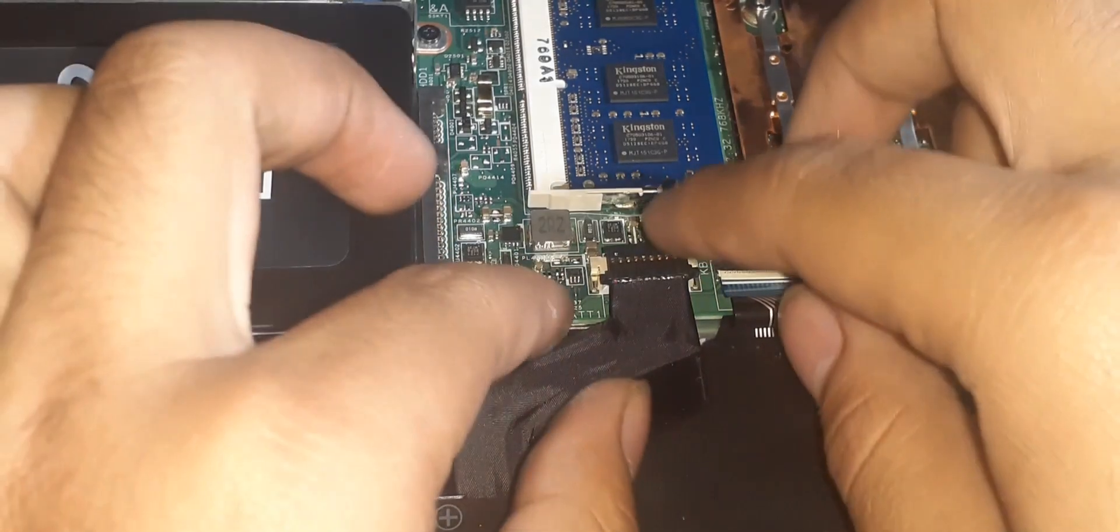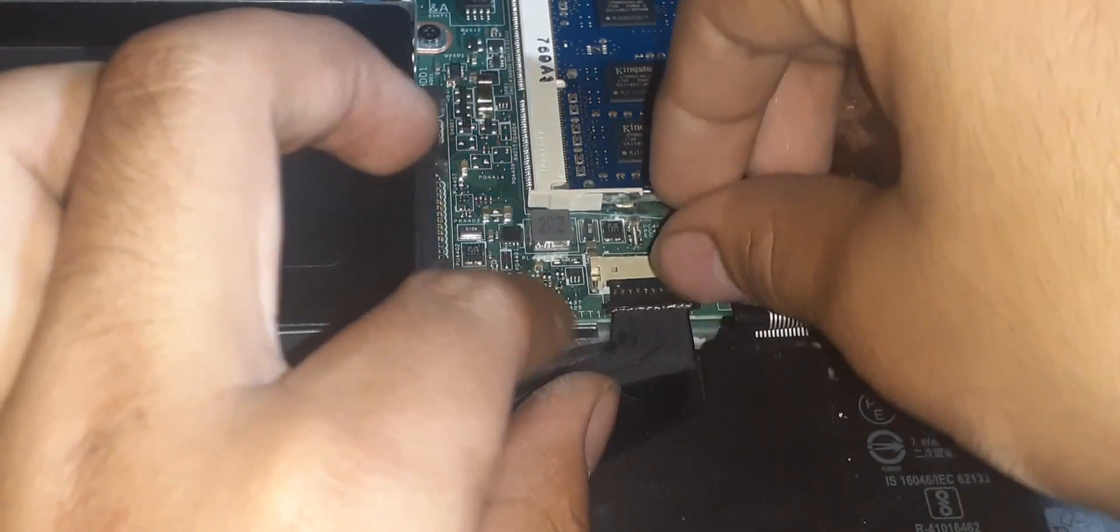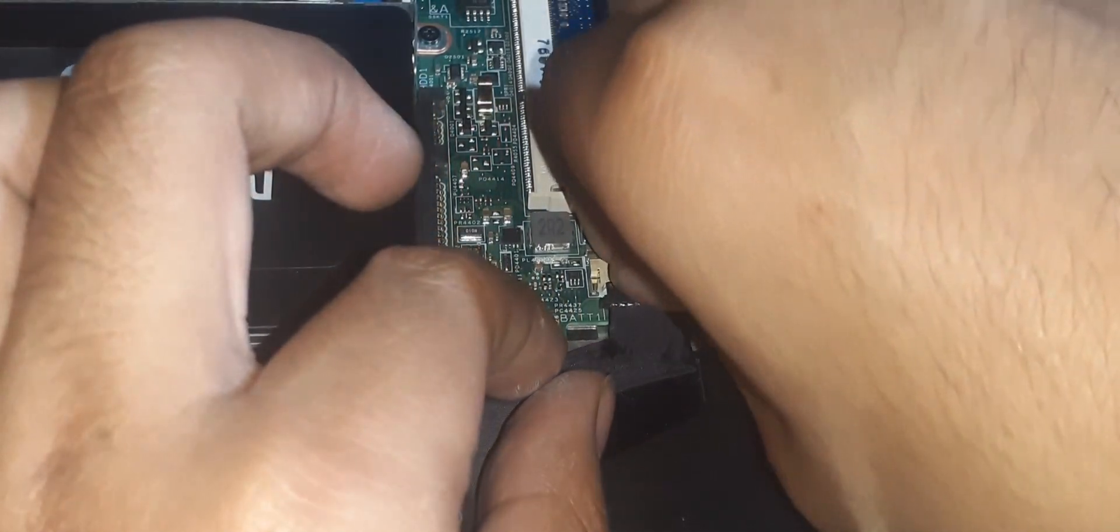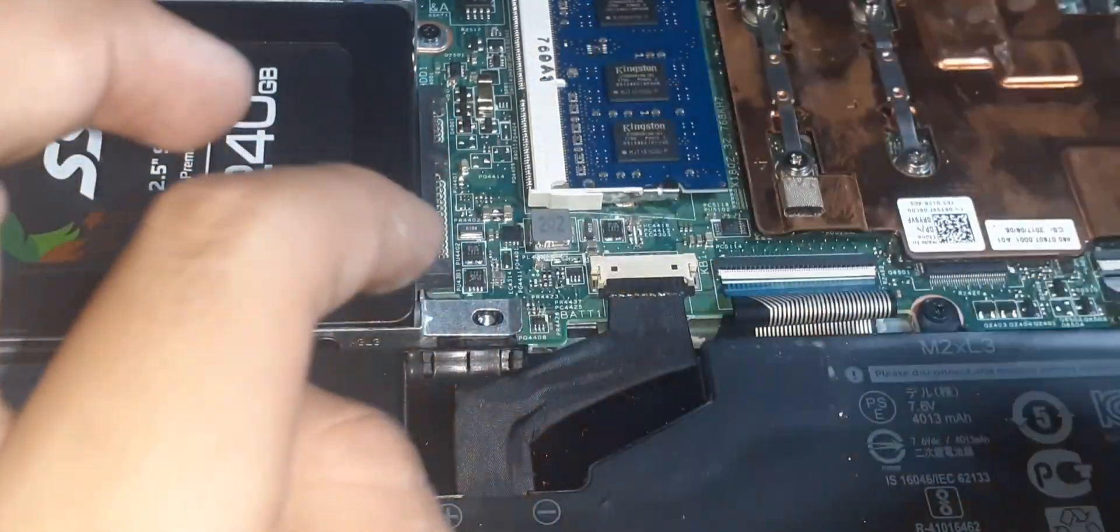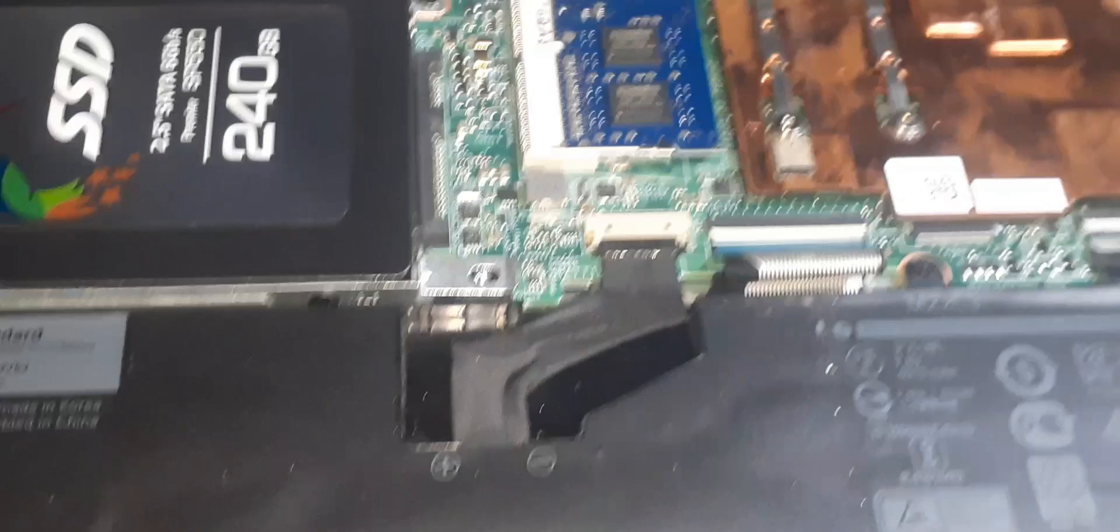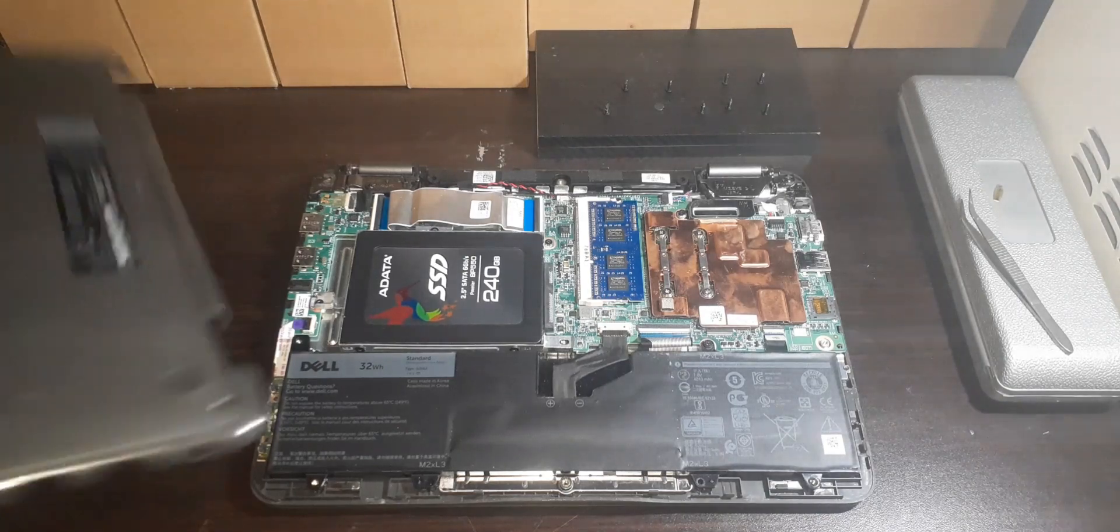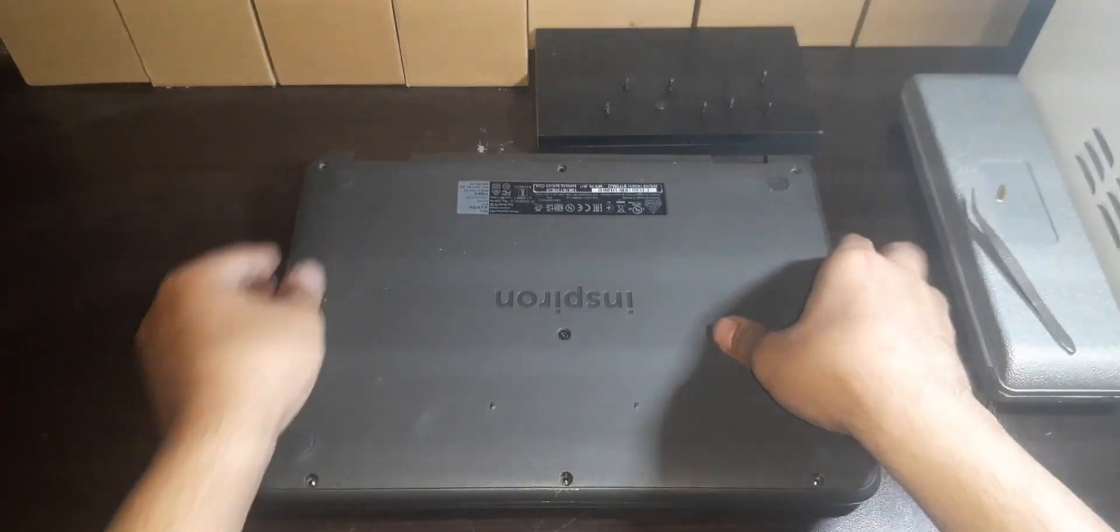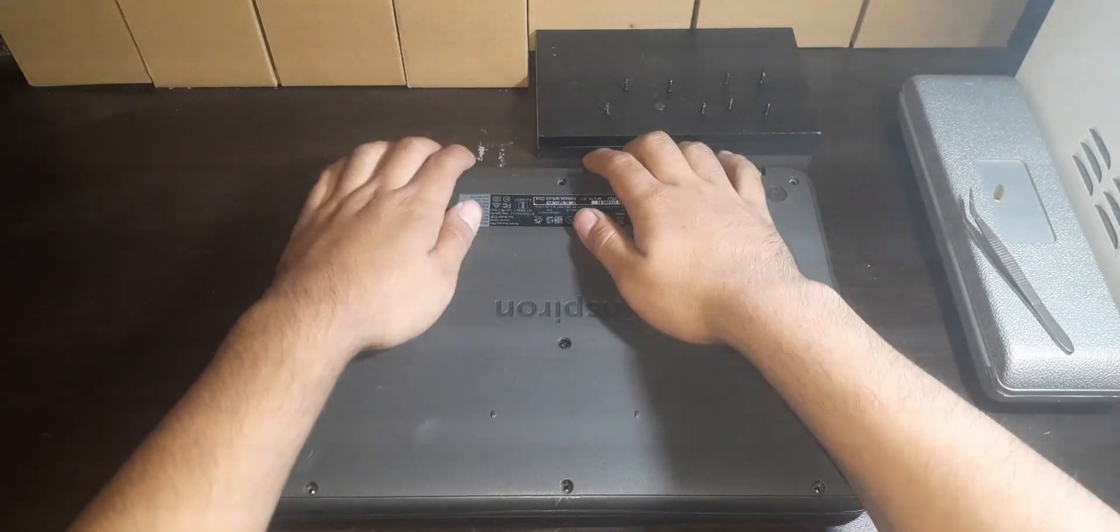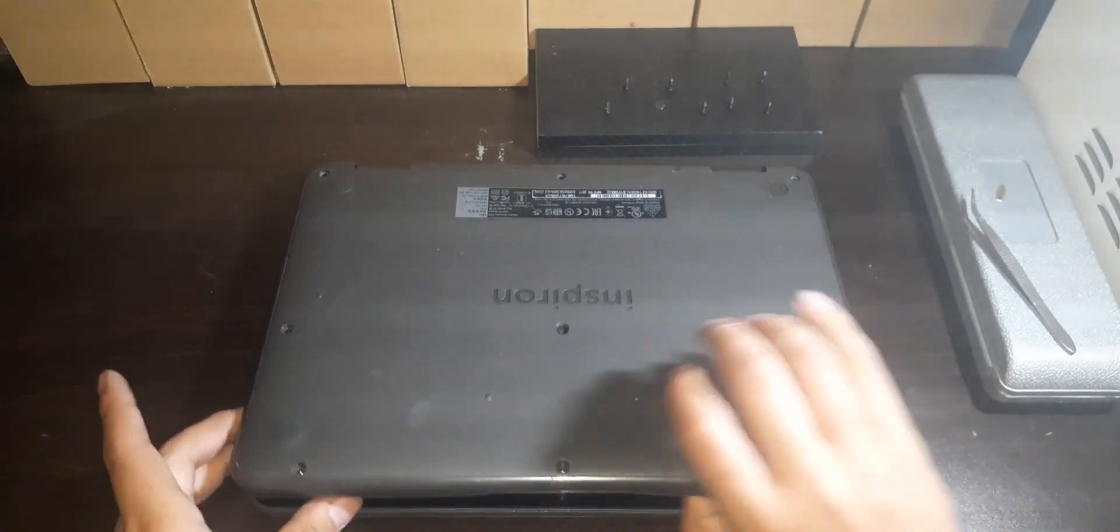Once fresh thermal paste is added, we then want to put the metal shield back together and install the bottom cover on the laptop again. But before we do this, let's not forget to connect the battery cable to the motherboard again so it will power on the system once again. Furthermore, it is also a good idea to turn on the system without installing the bottom cover yet to see if the system will turn on, just in case I didn't fry the motherboard. Hopefully not.